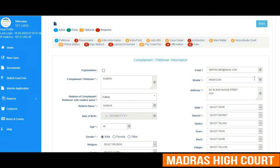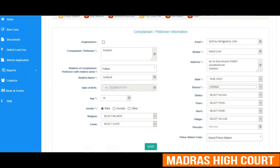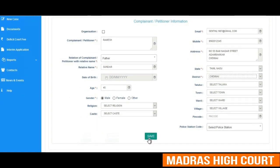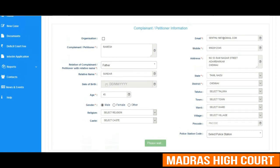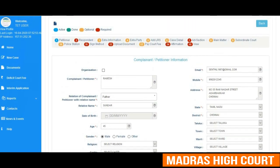One can see now the address is being typed and the state has been selected with the district. Once the complainant information has been completed, we have to save it. The system will save the information as and when it is being updated. The petitioner detail has now been successfully updated.